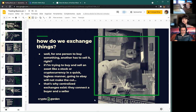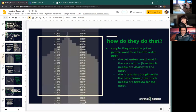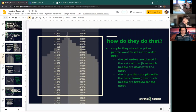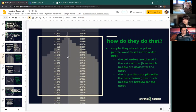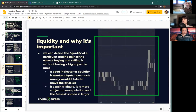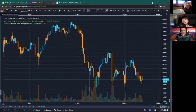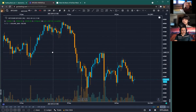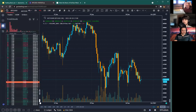Centralized exchanges connect a buyer and a seller for any determined asset they list. How do they do that? They store the prices people want to sell in the order book — the sell orders are placed in the ask column, grouped by intervals of ten dollars, representing the amount they're willing to sell at each value. The buy orders are placed in the bid column, showing how much people are bidding for the asset and the quantity.